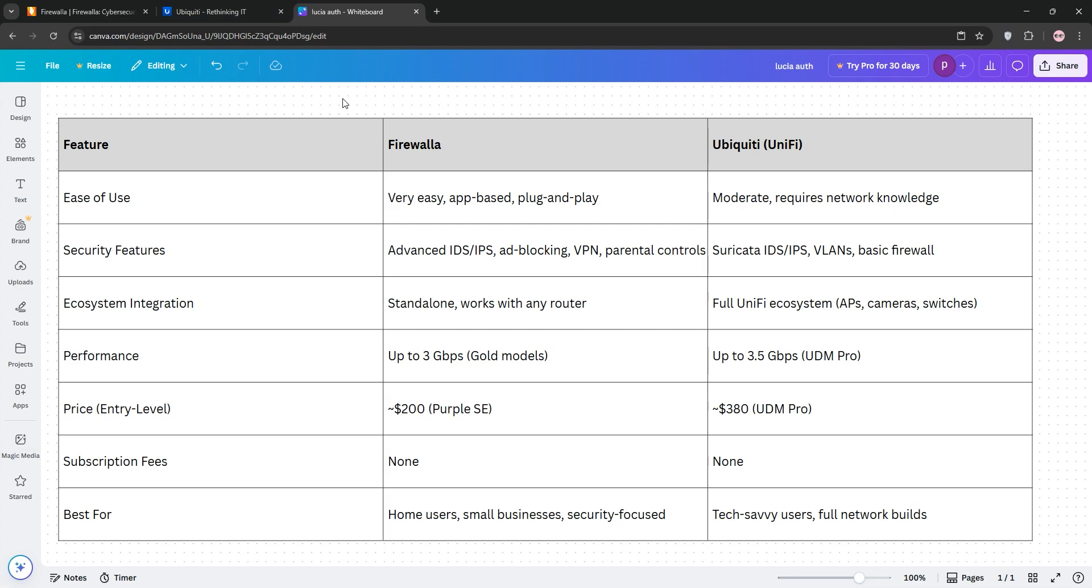Ubiquity, however, is better for advanced users who want a full ecosystem with cameras and Wi-Fi, but it requires more technical know-how and may not match Firewalla's security depth.